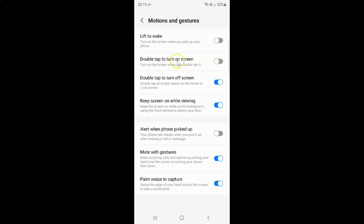To enable double tap to turn on screen, you have to enable the toggle button next to it. To enable this toggle button, tap on it so that the slider moves to the right. Let me tap on it — you can see it's now enabled.